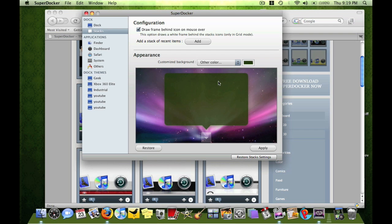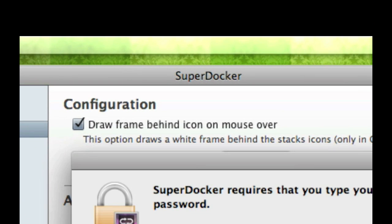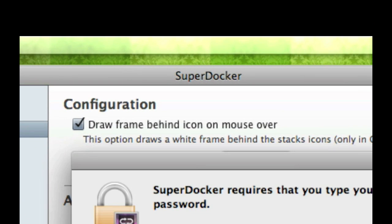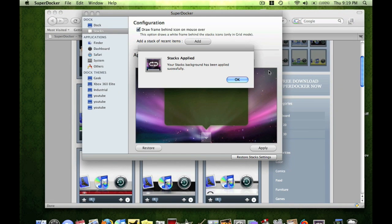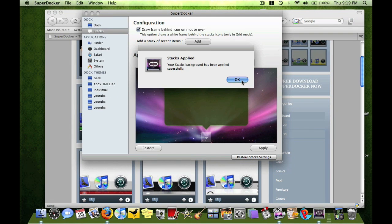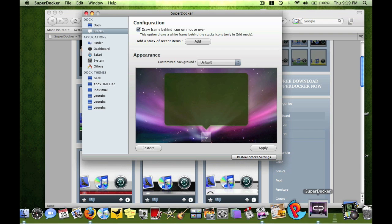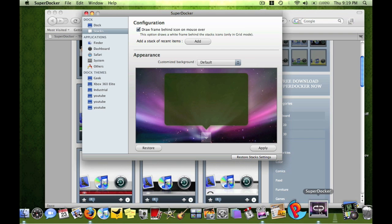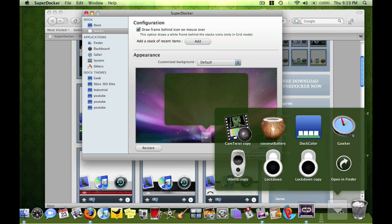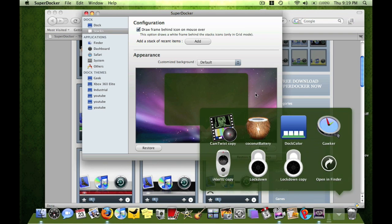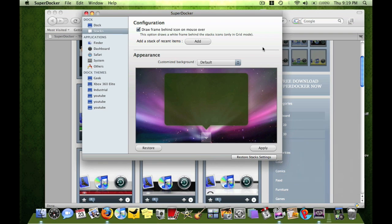Apply, password again, press OK, and I hit the stack, oops, and that color, alright.